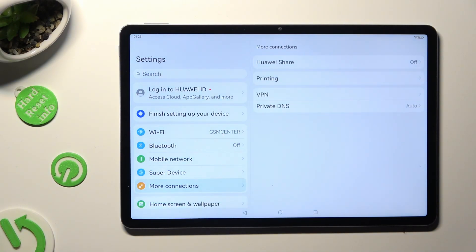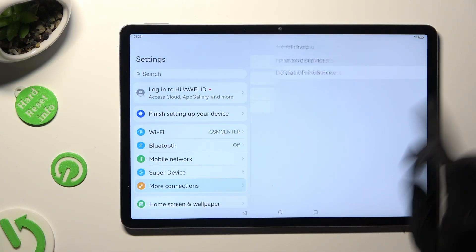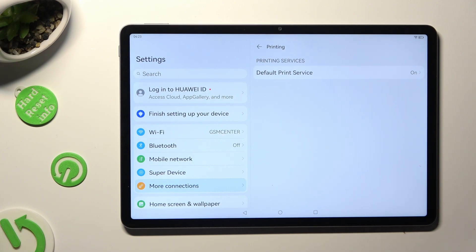Then select printing and tap on the footprint service.